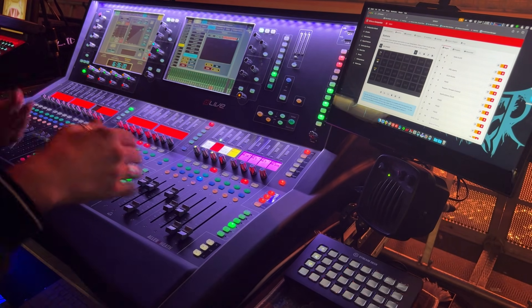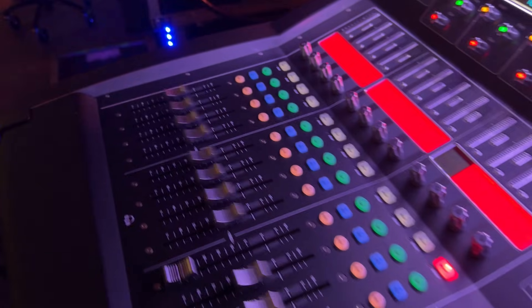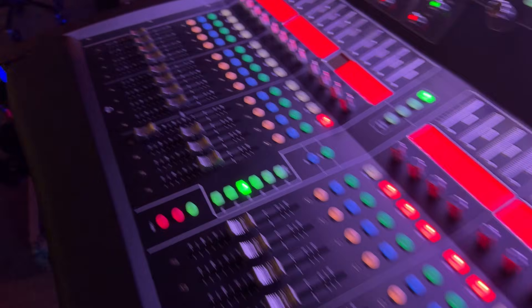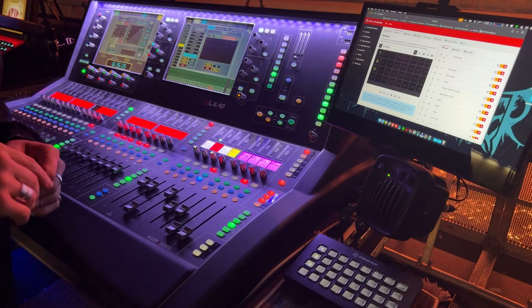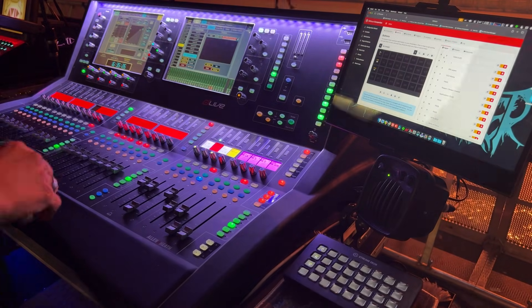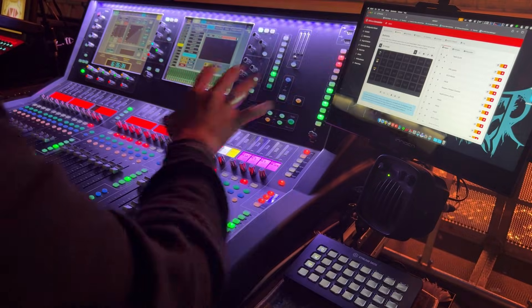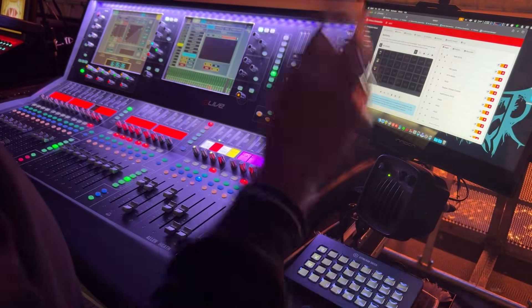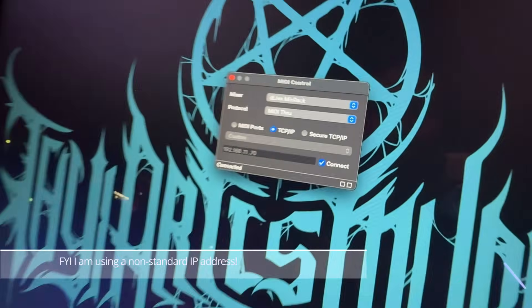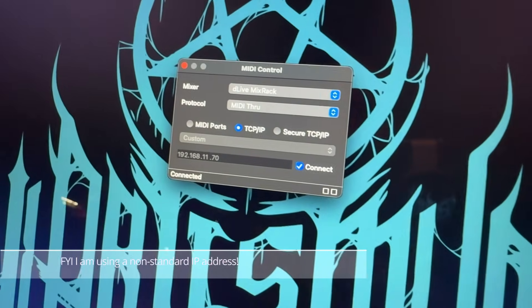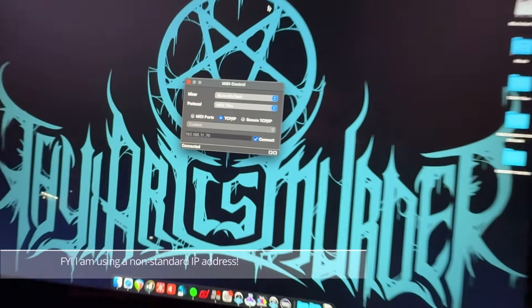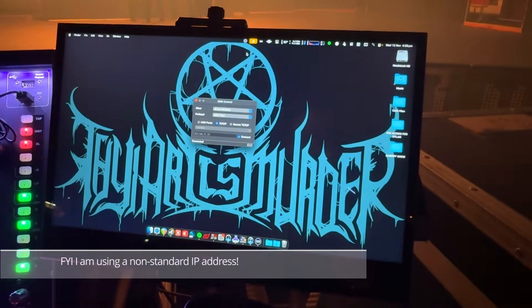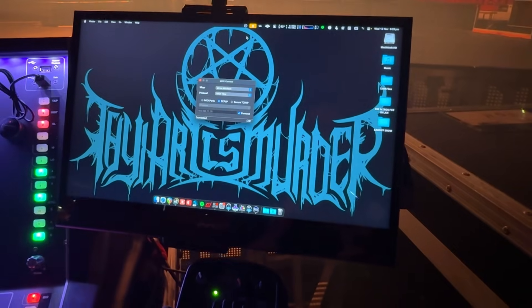So when we actually trigger this, you'll actually see the faders go down or go back up depending on what message we're sending there. So I've already got a link between the console and the computer. So if I open the Allen & Heath MIDI control app, you can see that I'm connected to the DLive mix rack on the specified IP address and you can see I've actually got a connection there. It says connected.